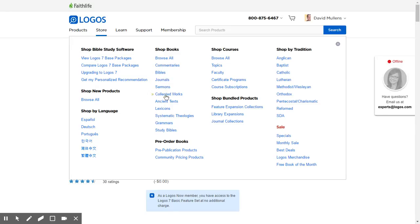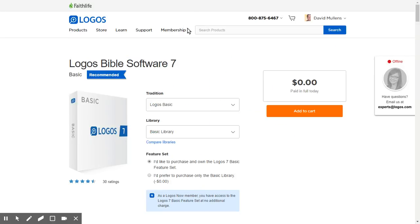Commentaries, Bibles, journals, sermons, collected works, ancient texts — just a whole host of things. You have access to all of that and really good Bible software. So that is it for now. That's just how you can download the Logos Bible software and get started. And they do have training videos, so if you're curious about what all you can do, you can go check that out.